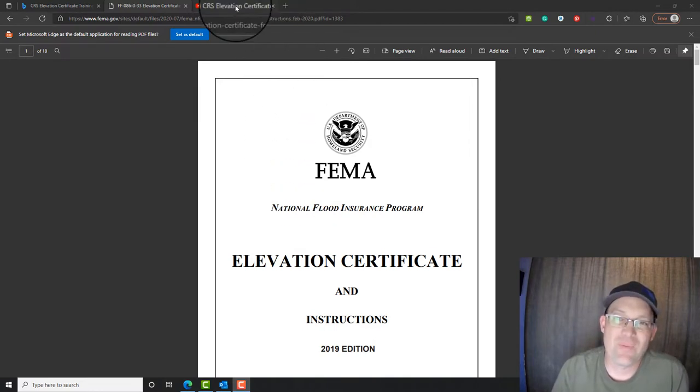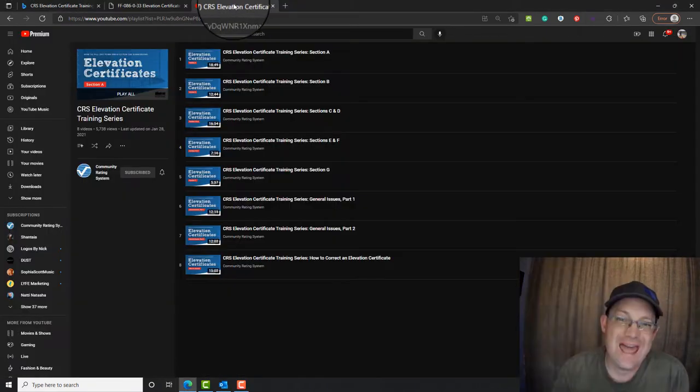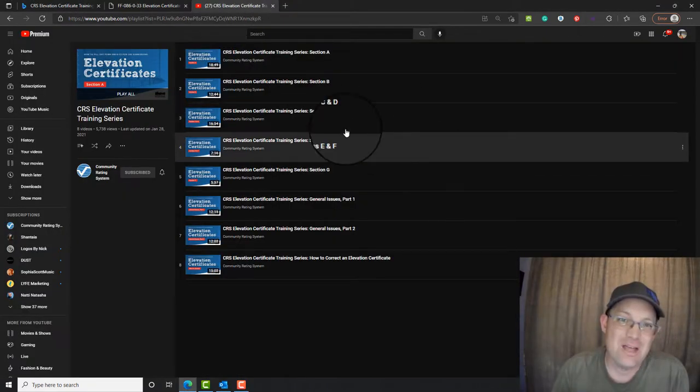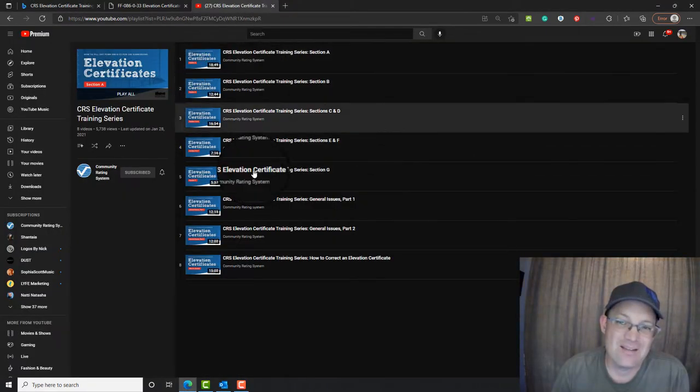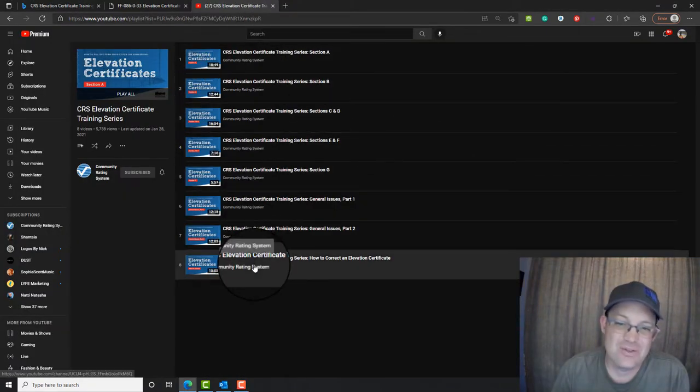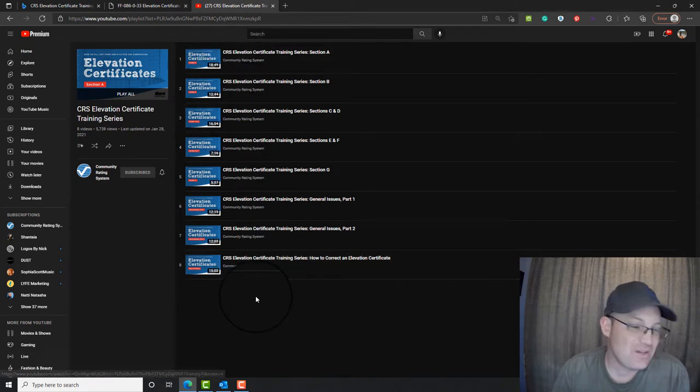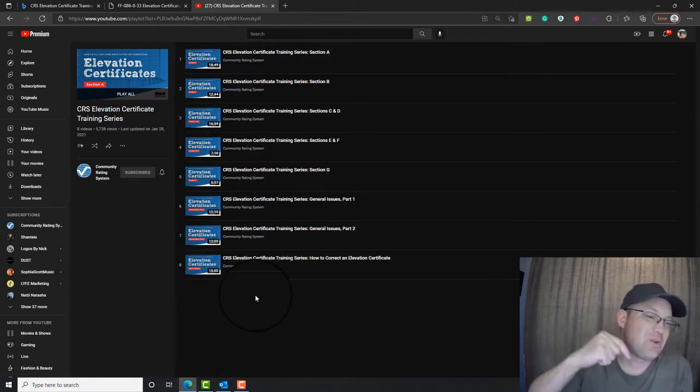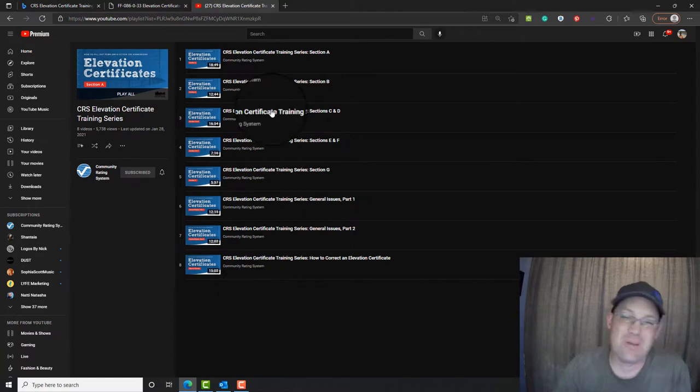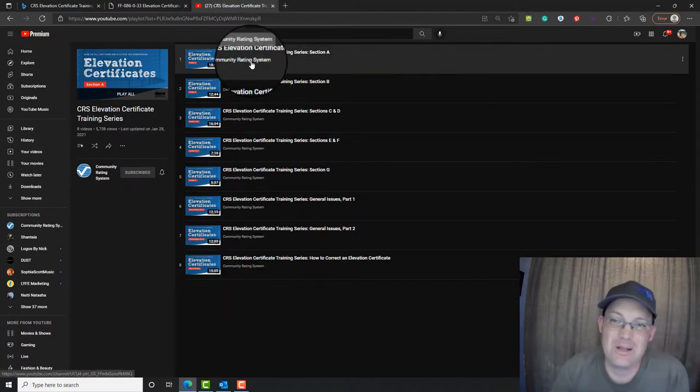I will point out that the folks at FEMA actually have a set of eight training videos. You can find this on YouTube. I'm also going to try and remember to link to it in the description for this video when I post it online.